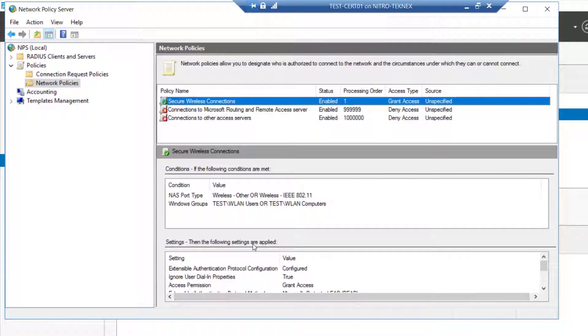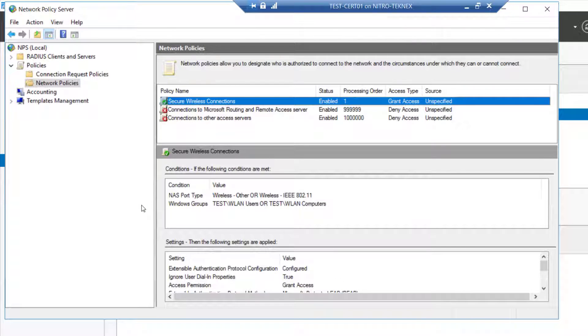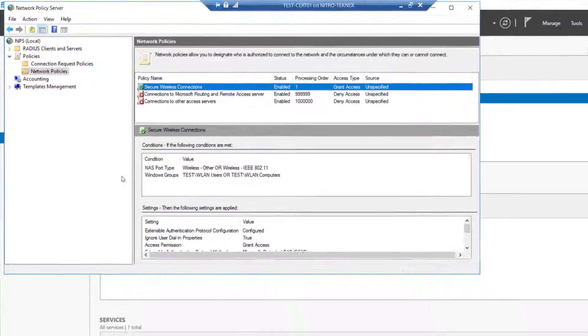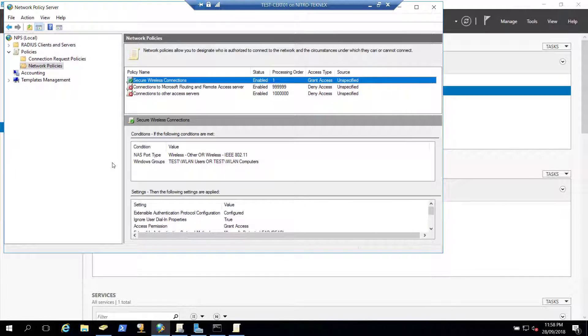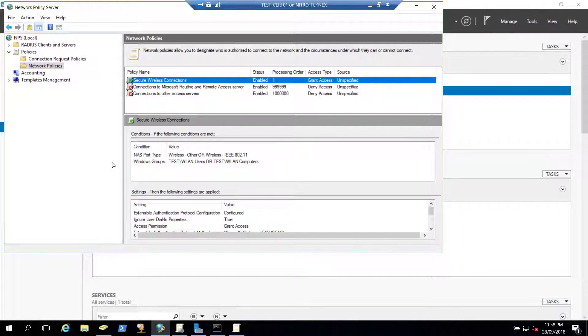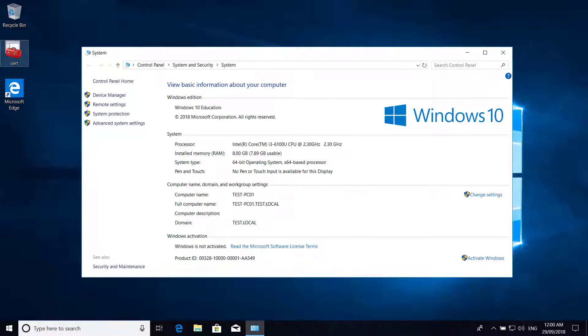So I will go ahead and restart test-pco1, because the group policy object we created is a computer based policy. So I'm going to restart test-pco1 and I will be back once I connect with it.